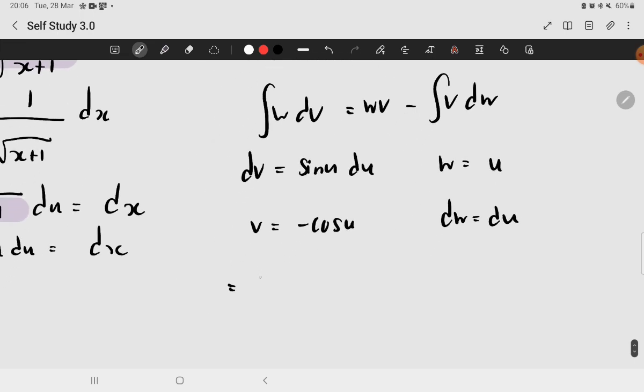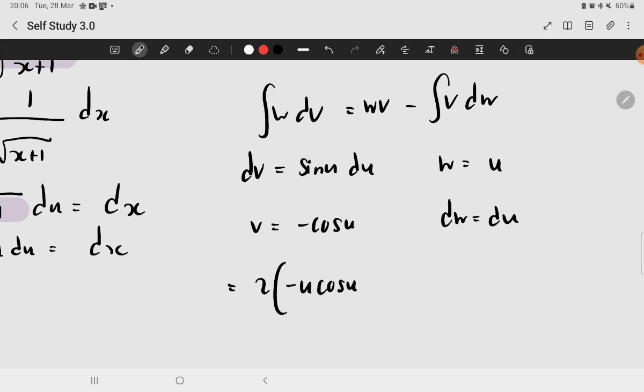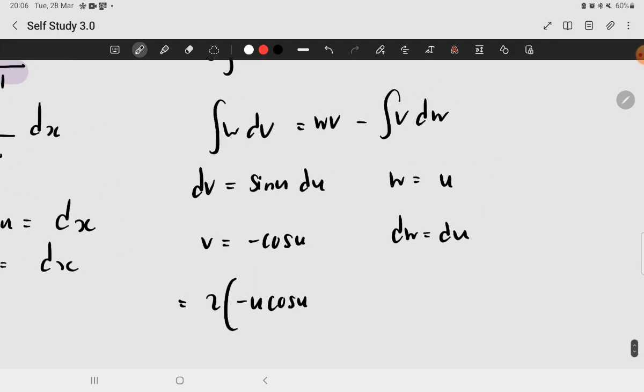Okay, looks good. So, all we have to do is just substitute everything into it. Now, the first would be wv, which means w times v. We result in negative u times cosine u, and then minus we integrate negative cosine of u du.